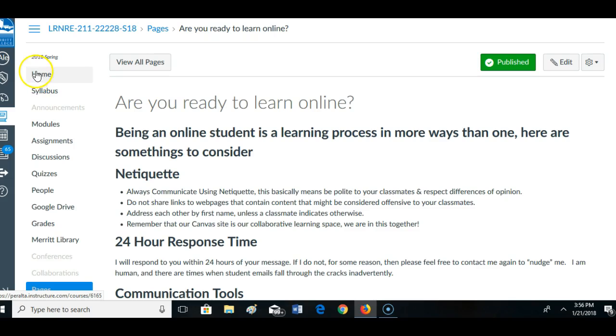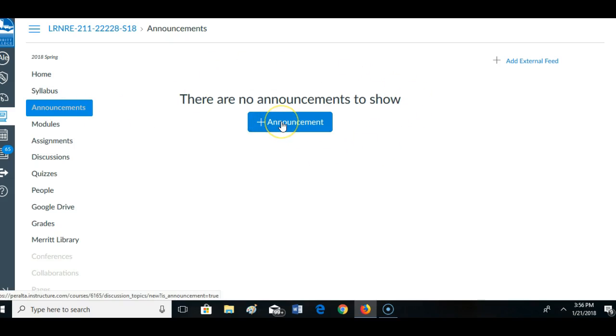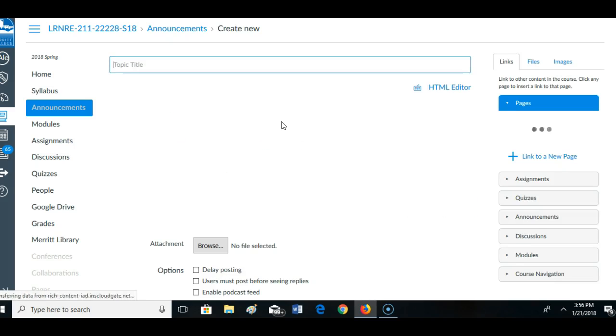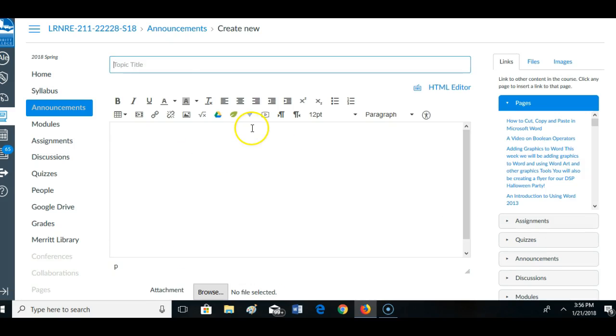I'm going to go here to Announcements. Right now I don't have any announcements. Remember, when I send out an announcement, it goes to all the students in my class.